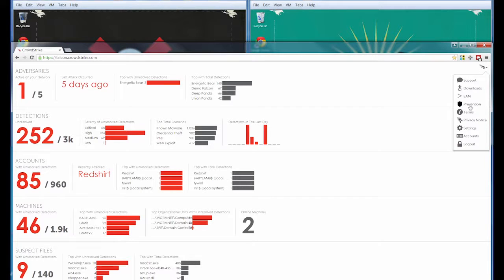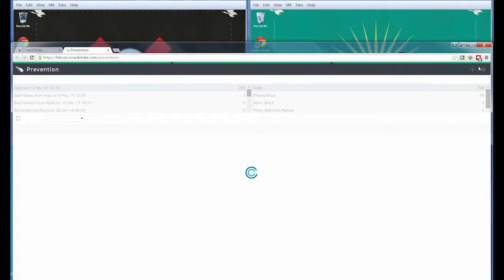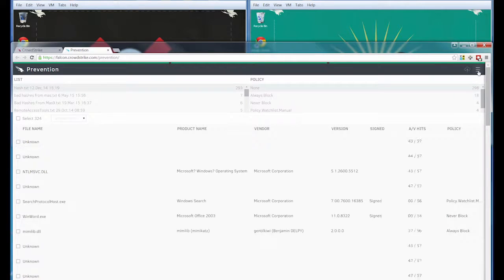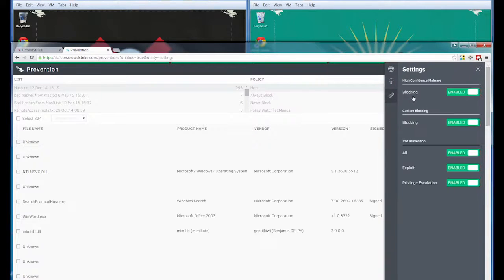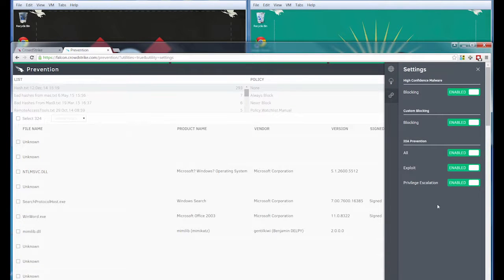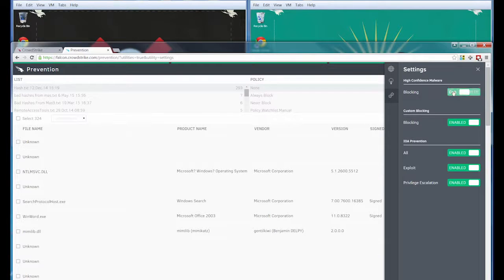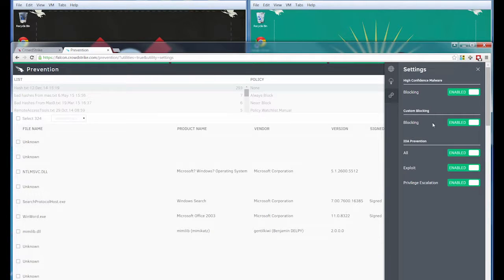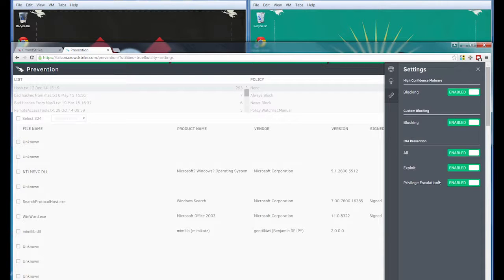Now, if I log into our prevention application, we can see here that initially all the various prevention features included with the Falcon Host product have been enabled, which includes automatic blocking of high-confidence node malware, custom blocking, and IOA-based prevention, which consists of exploit blocking and privilege escalation blocking.